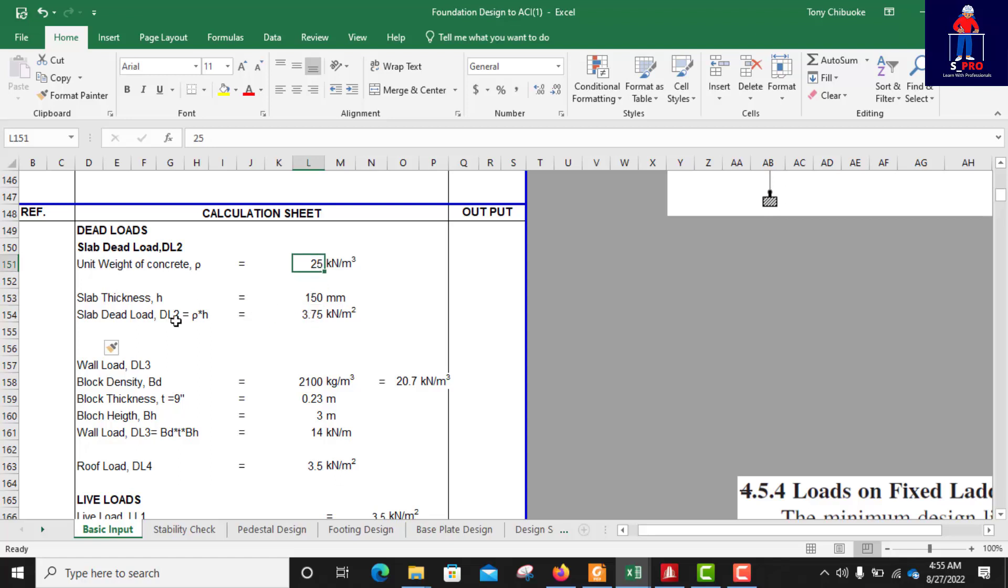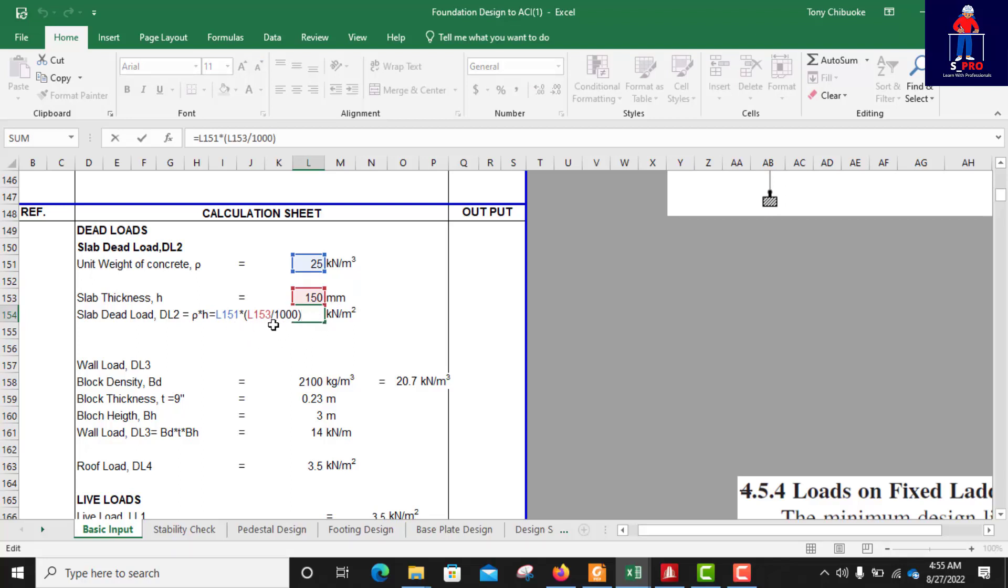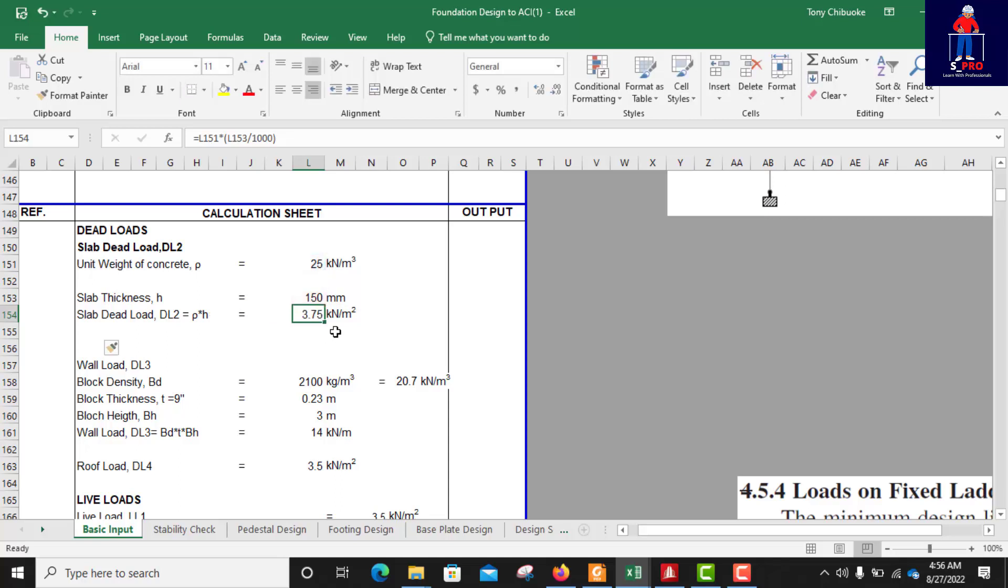So when you do that, I've already done that with this excel sheet. If you double click you see the cells have multiplied. Converting the 150 mm to meters, you divide by 1000, then you multiply whatever you have with the unit weight of concrete and that gives you the weight of slab.